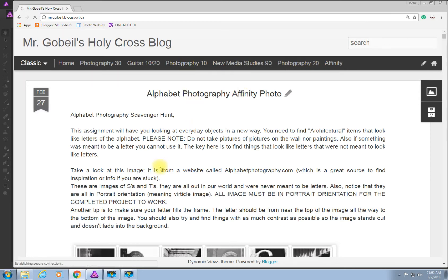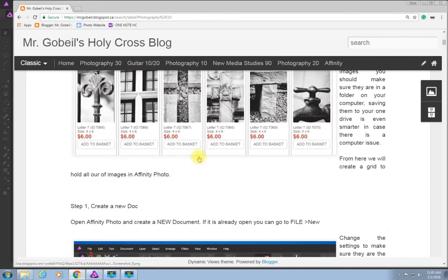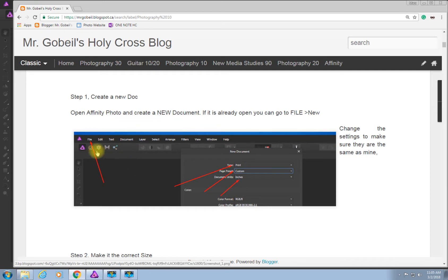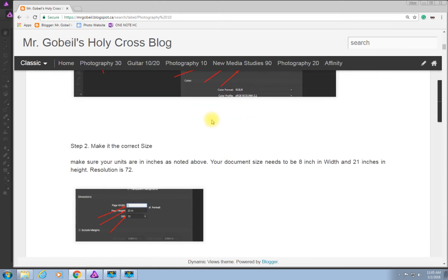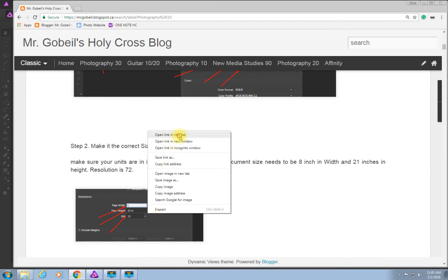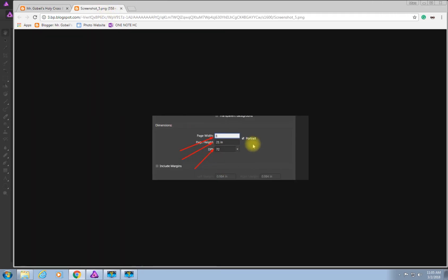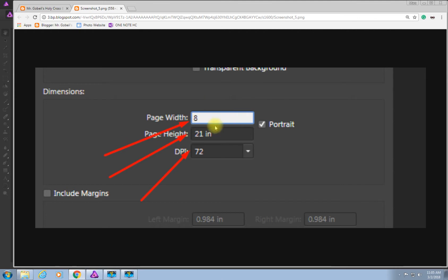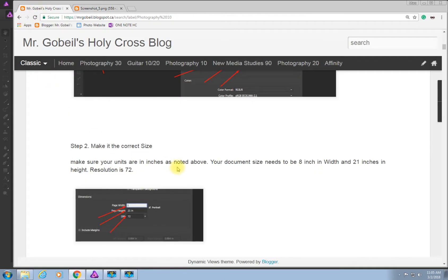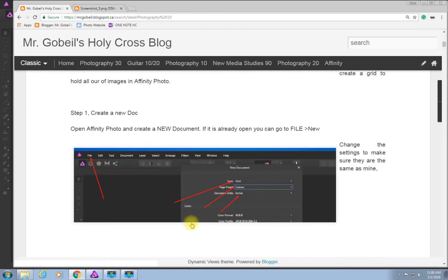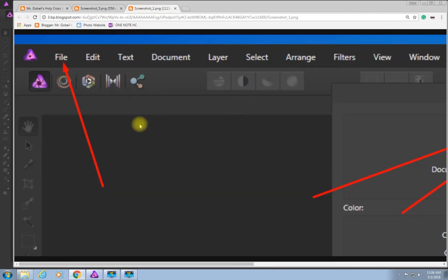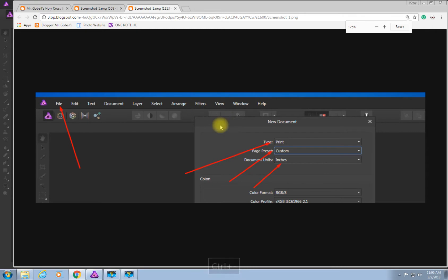For our class, always go to your class blog — Alphabet Photography should be at the top with all the instructions. I'm going to go through these steps; they show you clearly what to click and what to put in. You can right-click an image and open it in a new tab to see it bigger, or hit Control-Plus to zoom. We know the document dimensions have to be 8 by 21 with a 72 resolution. So the first part: go File > New and make sure it says Print Custom Inches.